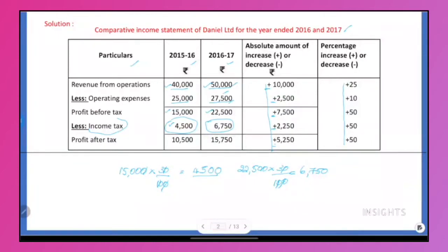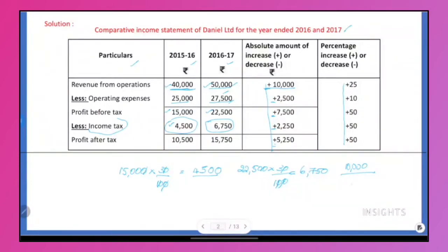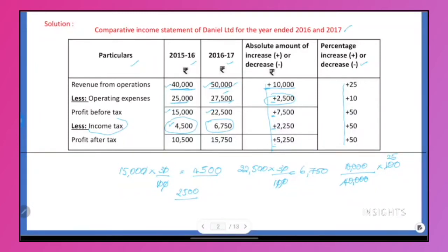How do we fill the last column? For the first item — revenue from operations — increase or decrease. The first year amount becomes the denominator, into 100. Cancel: 4 × 25 = 100. Cancel, cancel. So 25 ones are 25, and 1 × 10 = 10%. That is the percentage for one item.